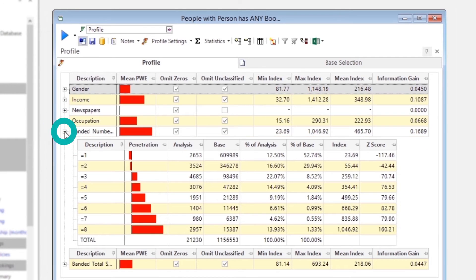Those booking three or more holidays are also significant, with eight previous holidays being the most over-represented.